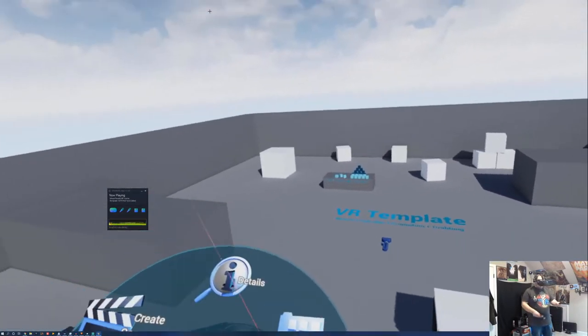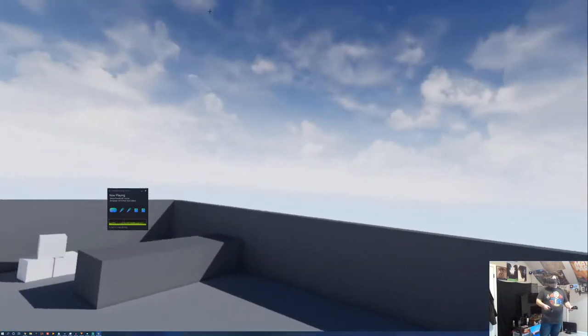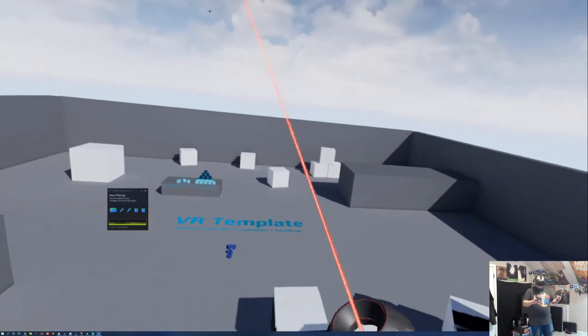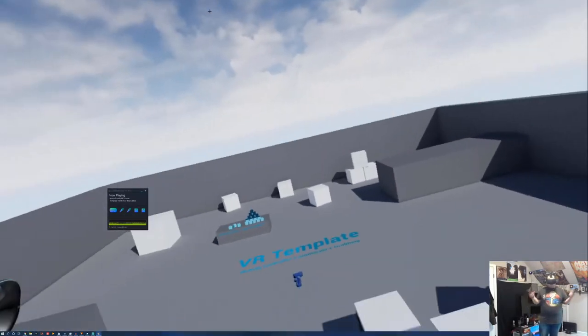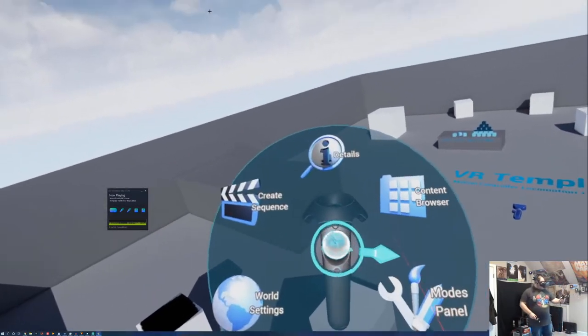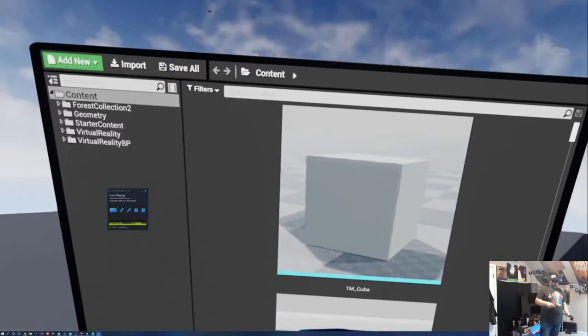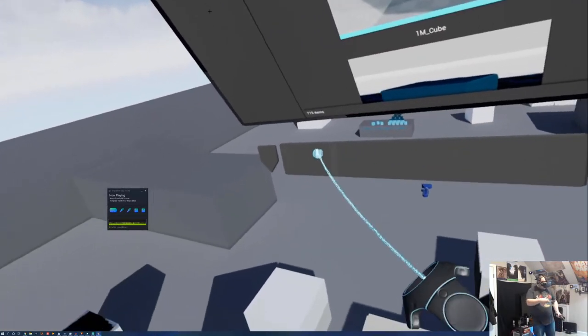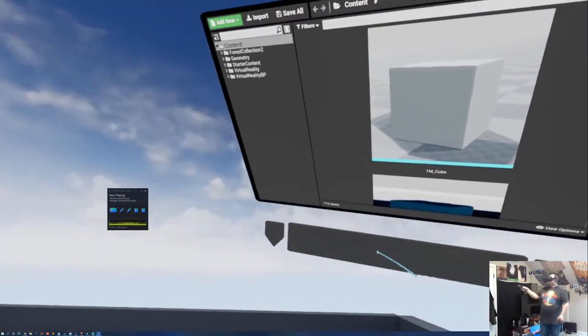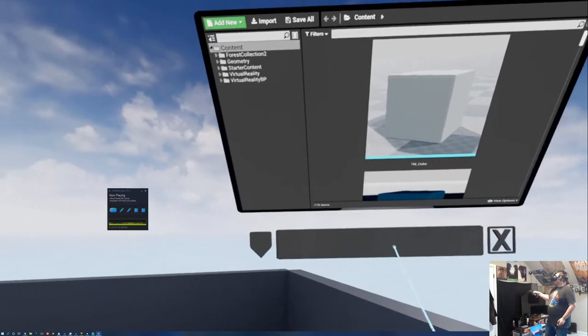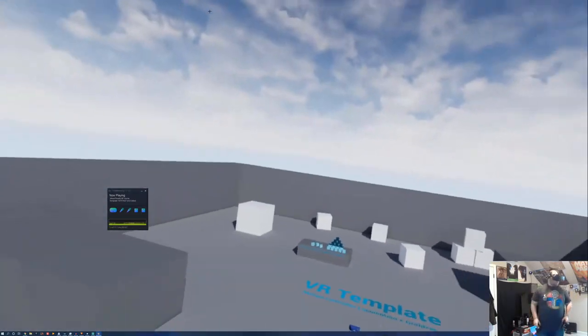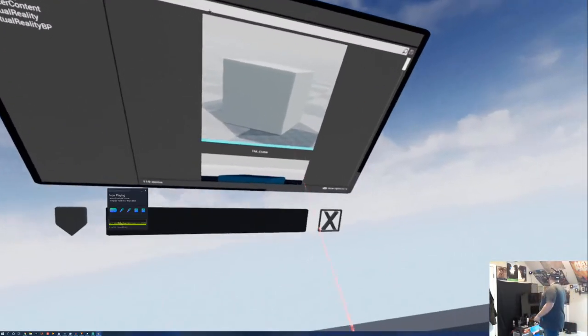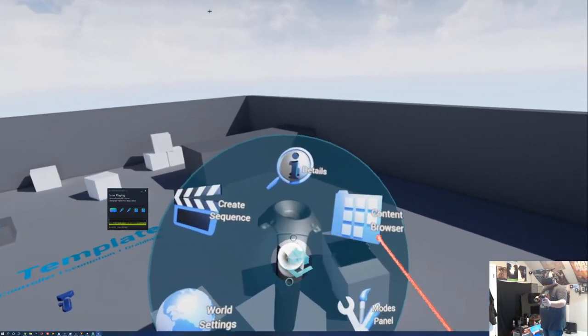Windows does exactly what it sounds like. It lets you summon a desktop-style window floating in the VR world around you. So we go here and grab a Content Browser. We can just grab it by this little handle here and stick it anywhere. Stick it up here behind us. So we can just always turn around, grab an object, throw in the world. Close it like you would any other window.